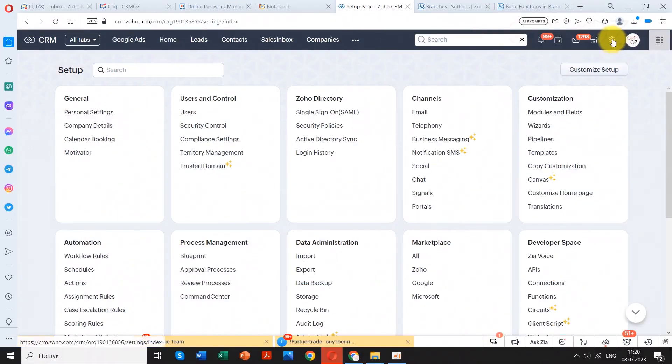The setup is almost complete. The integration process will take a while based on the Google Ads data.